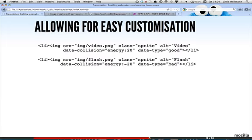The other thing about that game I haven't released yet - the whole logic of the game is written in HTML itself. I've got in the images here a data collision and a data type. I've got good and bad things. The energy goes up 20 or goes down 20 when I catch them. If you want to take that game and make it like your bank's website game or your company's game, just put new images in there, define new rules in the HTML itself, and you have a game you can show to your boss.